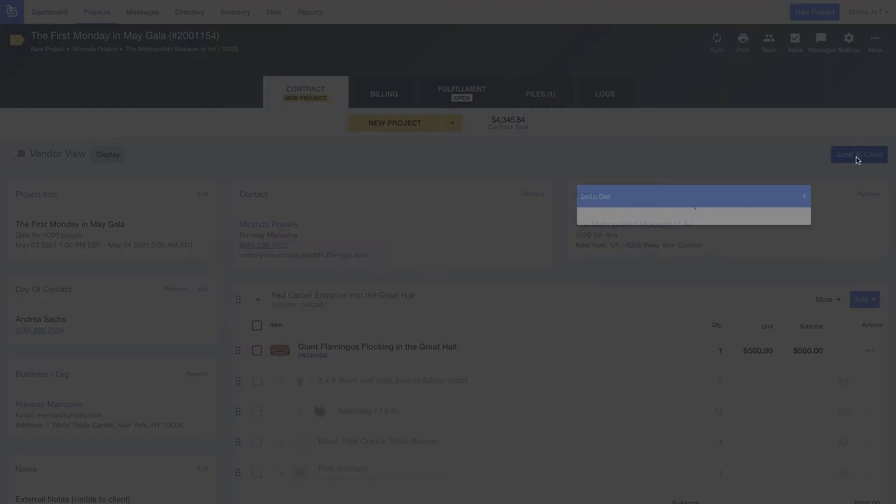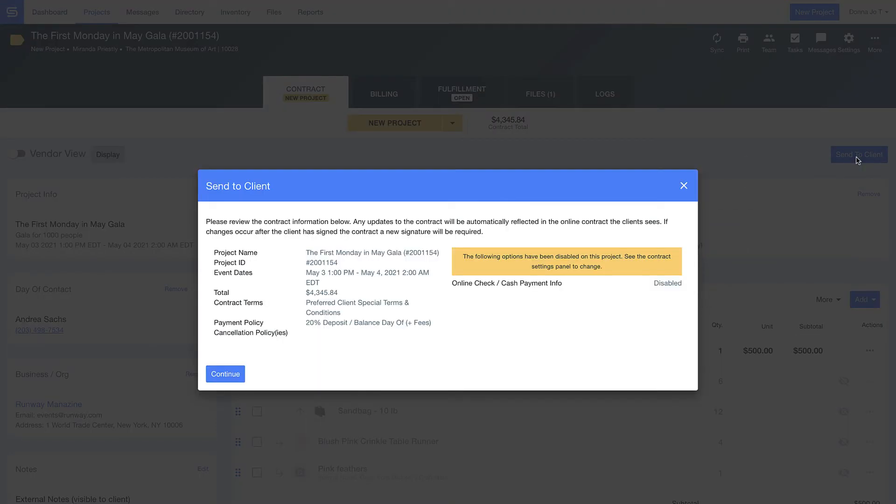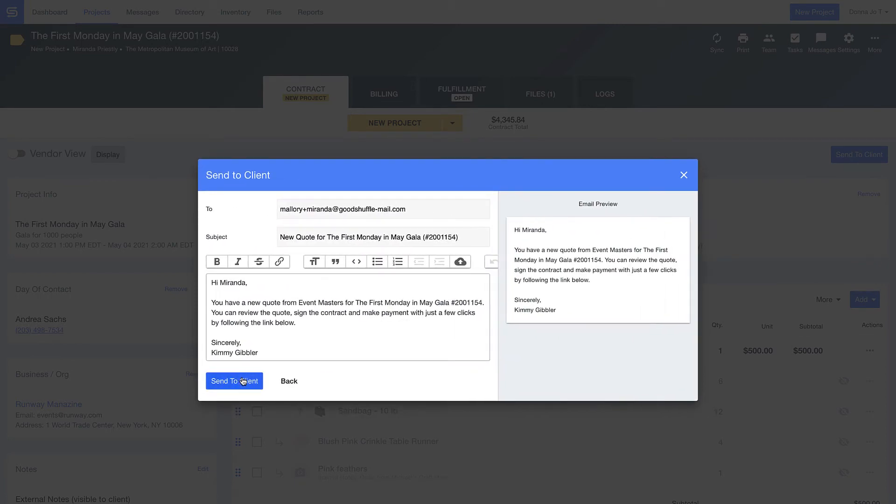Now that my pricing is in order, let's send this off to Miranda and walk through her customer experience.